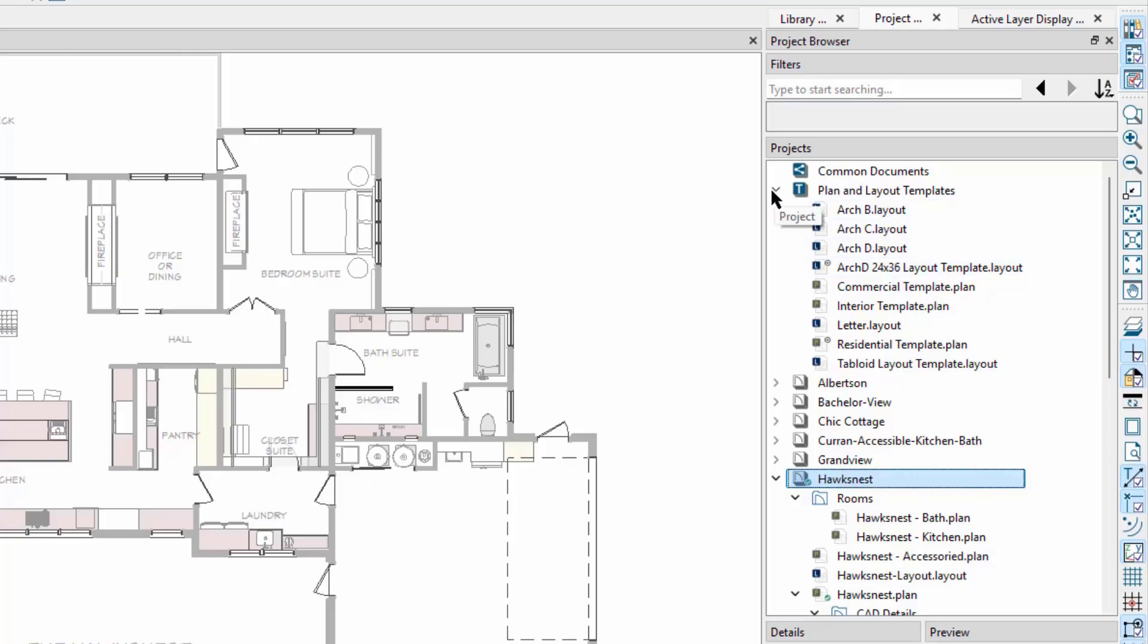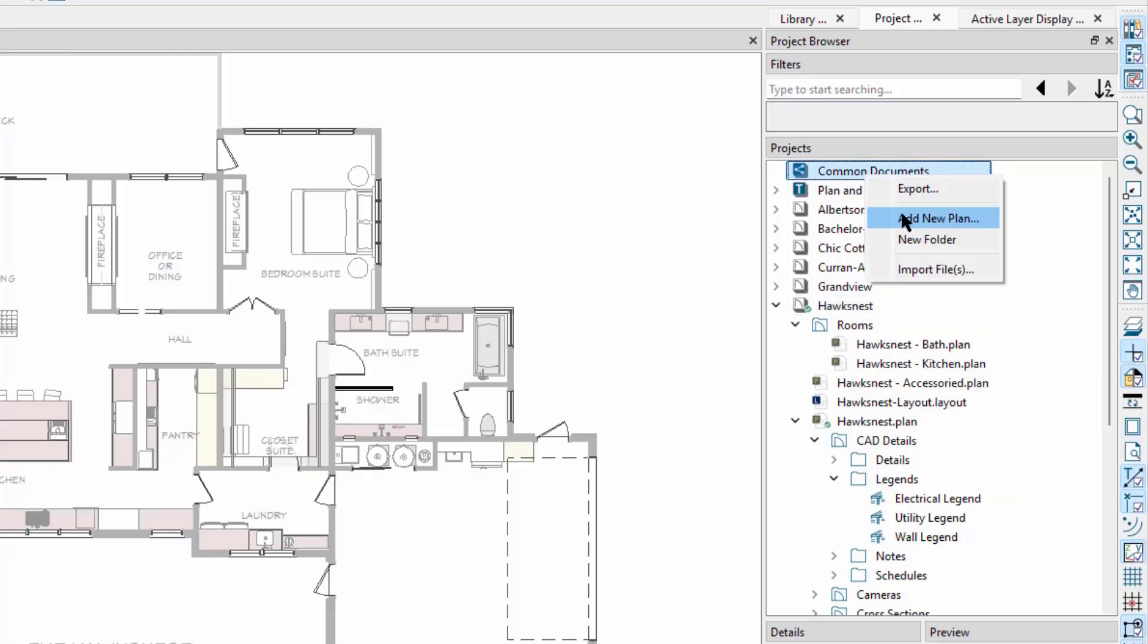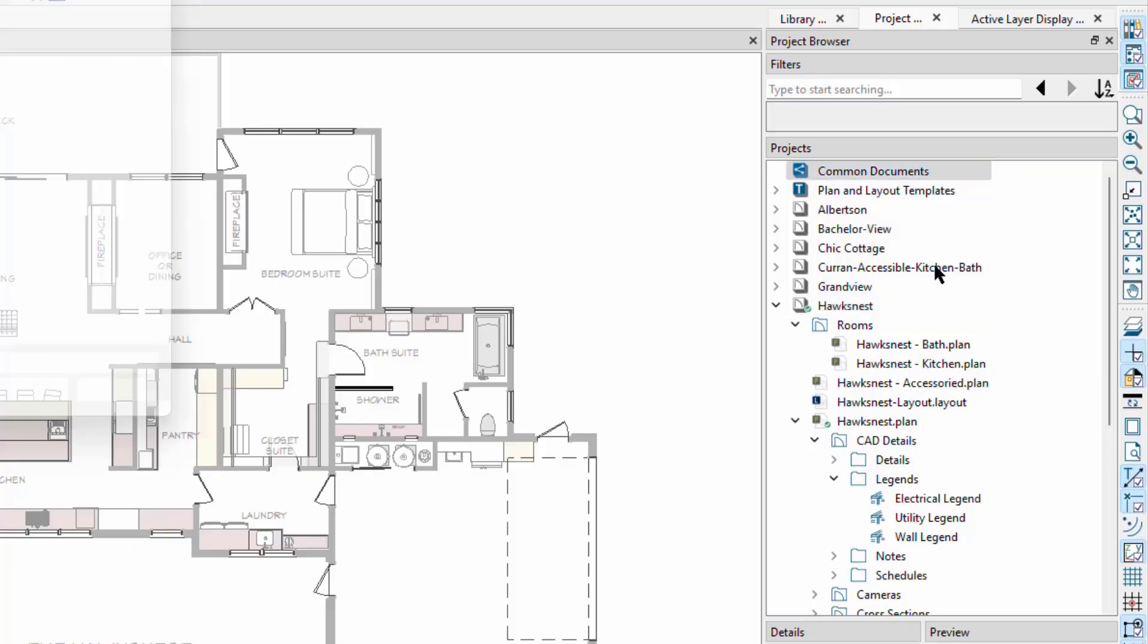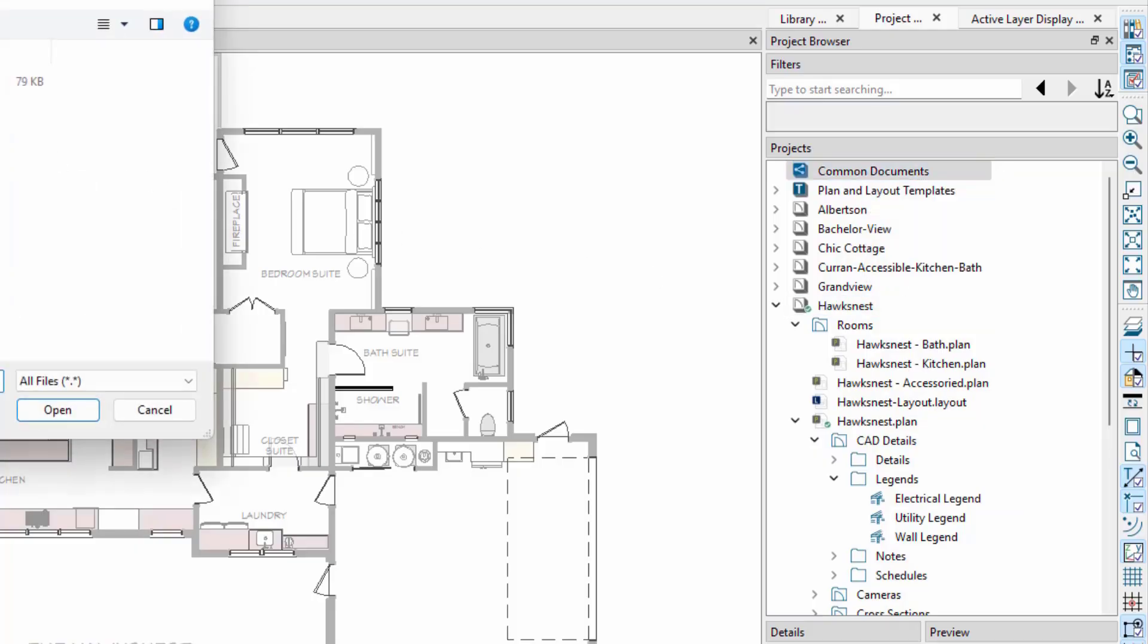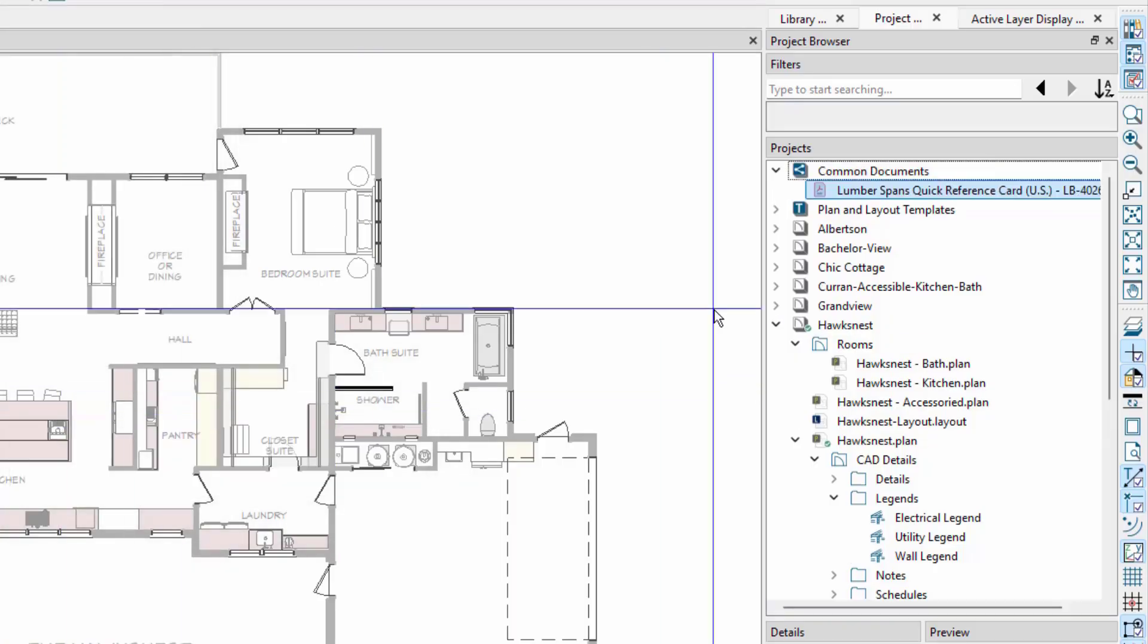The common documents folder is where you can collect and store files that you want to refer back to frequently, but are not project specific. This is also the only area where you can store a plan that links to multiple projects.